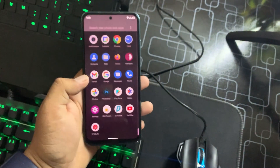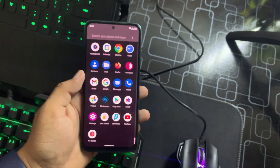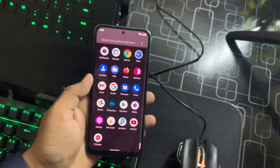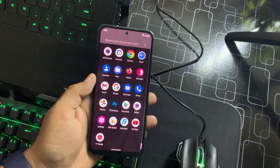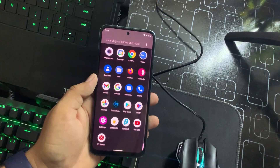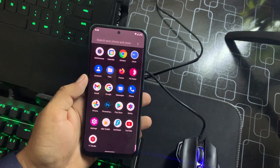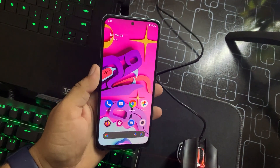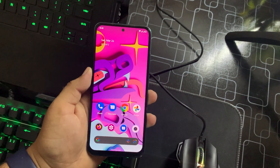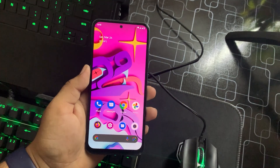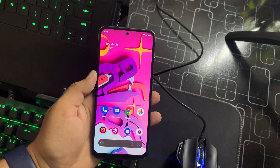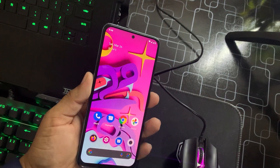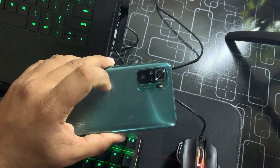Sorry for the bad reflections because I don't have a camera today, so I'm using my iPhone to record the video. Without any further ado, let's get started. In this video I'm gonna show you how you can install it on your Redmi Note 10, and I will also show you a full review of this ROM.